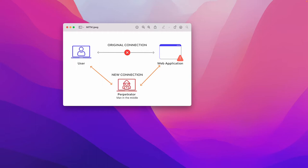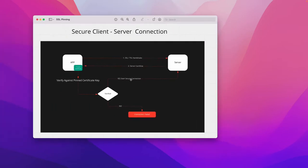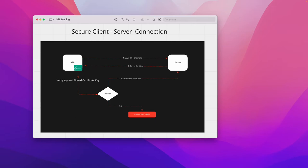SSL pinning provides a secure connection between the client and the server. You have an app and you pin one certificate. When you send a request to the server, you send hello with your TLS/SSL version and related information. The server sends back 'hello client' with its certificate and public key. The client then verifies that certificate against the pinned certificate. Once verified, we say this is a secure connection and establish it.